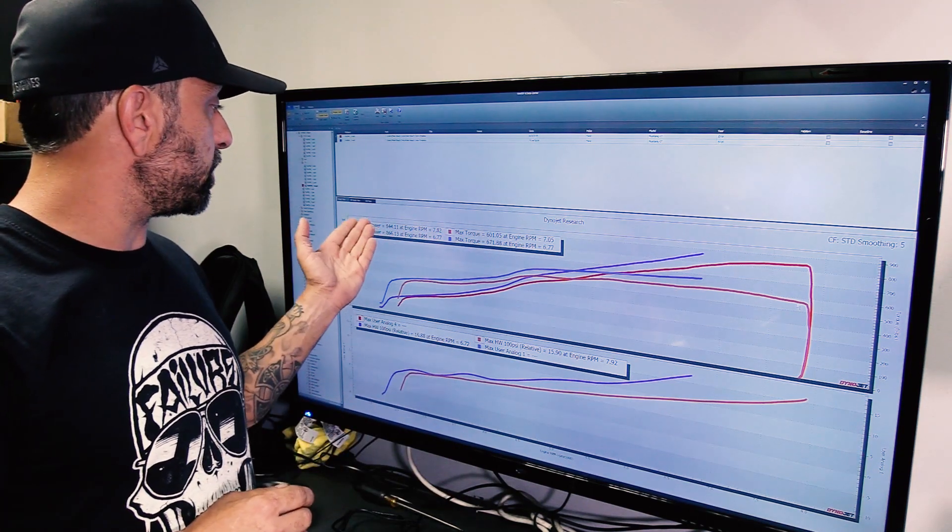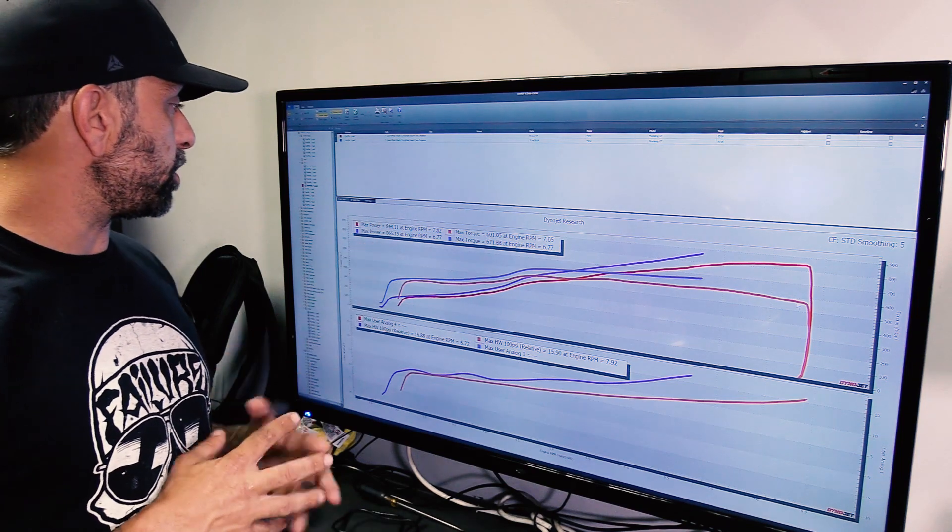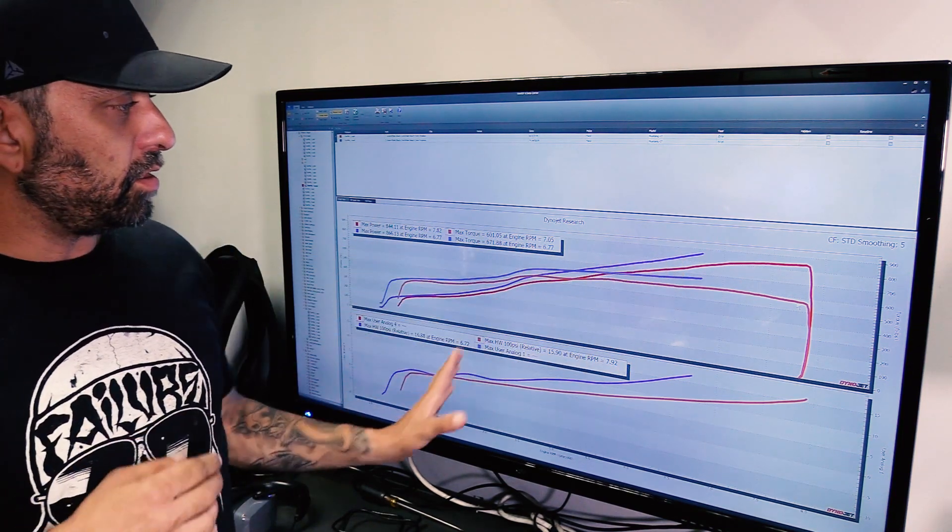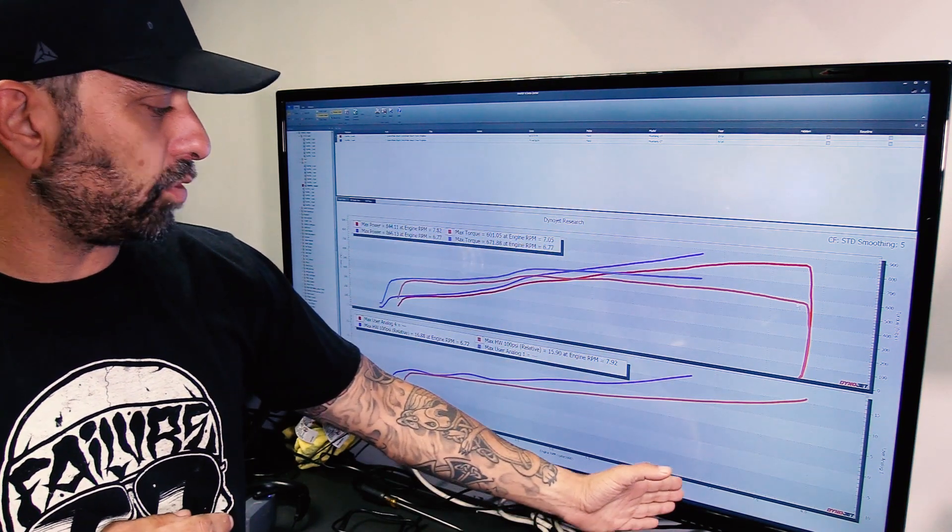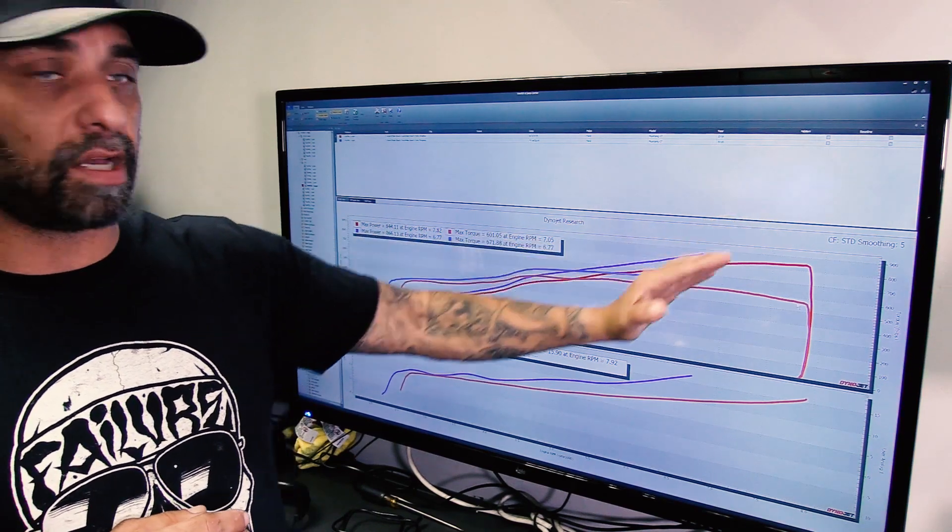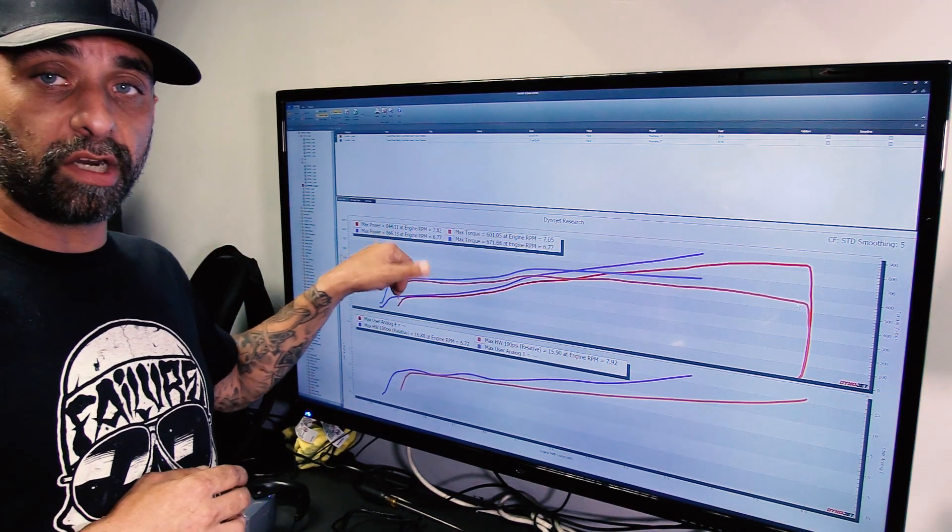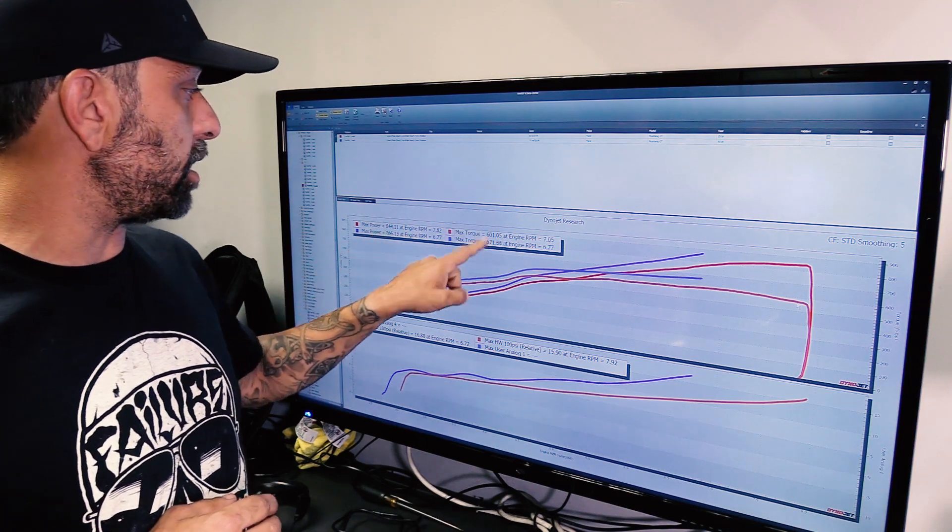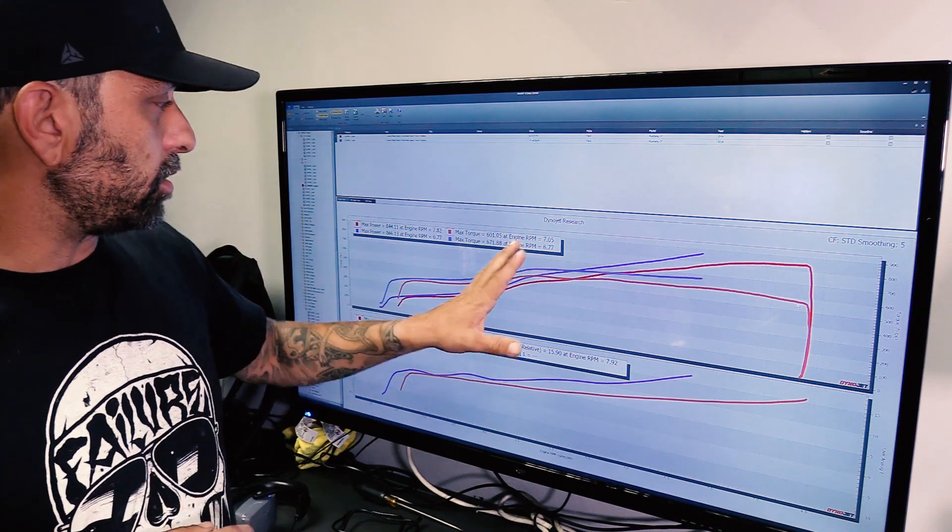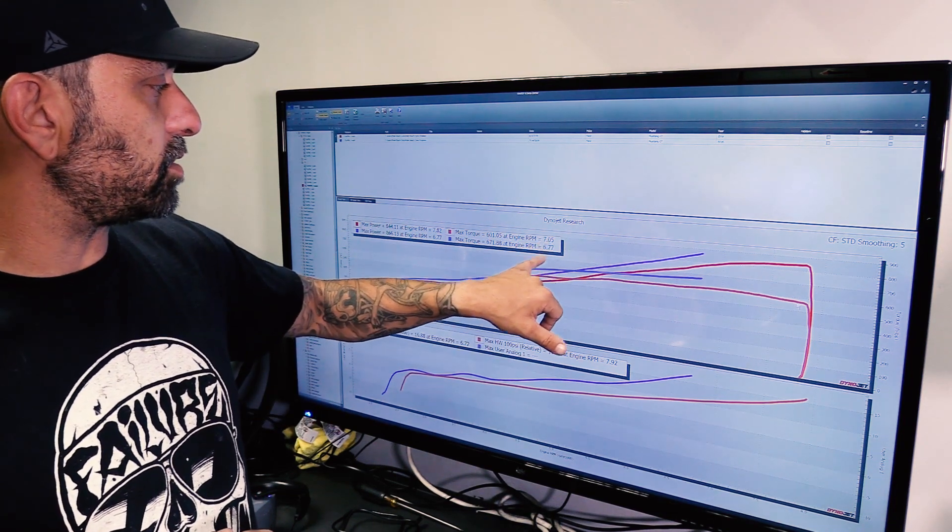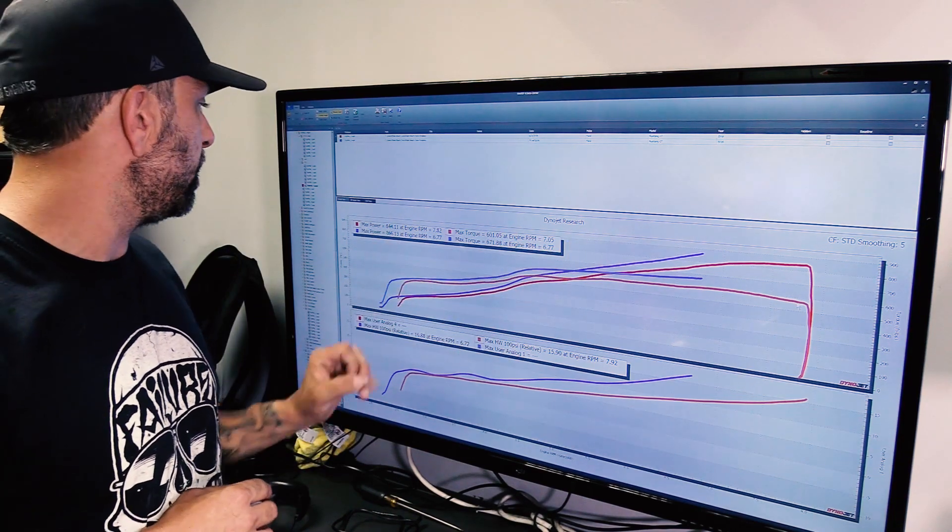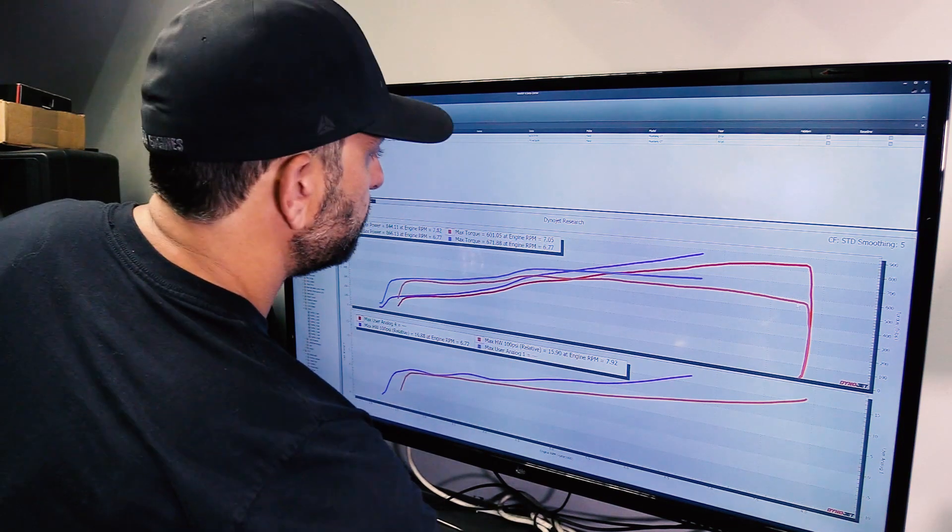The first reaction to that, to somebody who doesn't know how to read a dynograph, is going to say we only picked up 22 horsepower. Now if you look at the graph here, you can see that we only did that pull to about 6,600 RPM. So the car is still continuing to climb. This peak number is going to go up. The torque number most likely will not because we've already passed peak torque or close to it. What we really want to look at is the gains at any particular RPM.